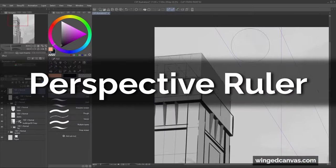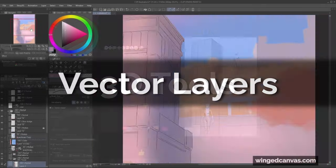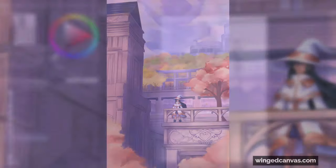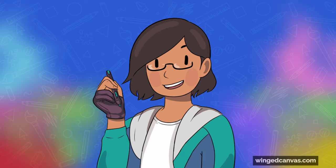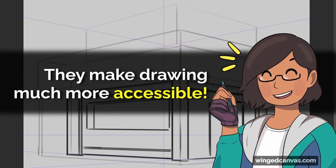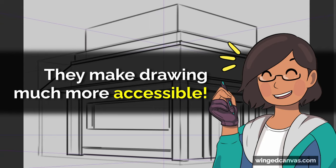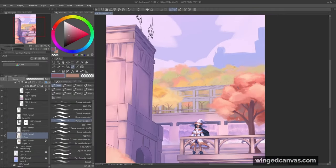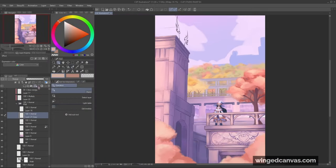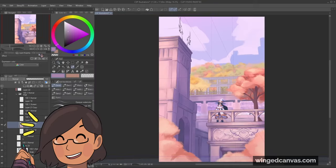Thanks to the perspective ruler, vector layers, and the 3D tools, I was able to confidently draw this illustration. What I love more than the fact that these tools make drawing quicker, is that it makes drawing difficult art topics like backgrounds way more accessible for beginners. It's inspired confidence in me to try drawing backgrounds, and has made studying perspective a lot more exciting for me.